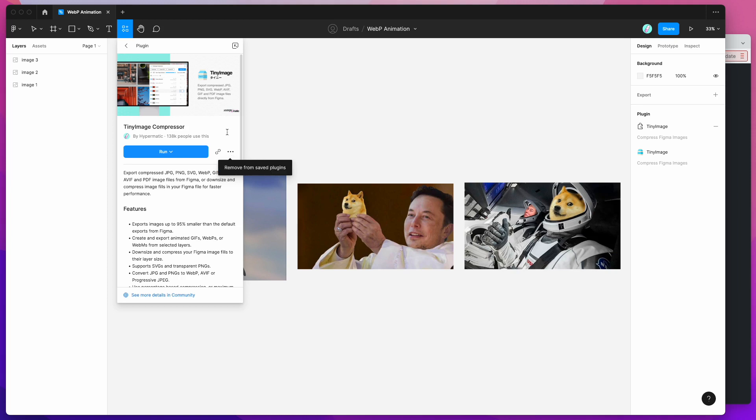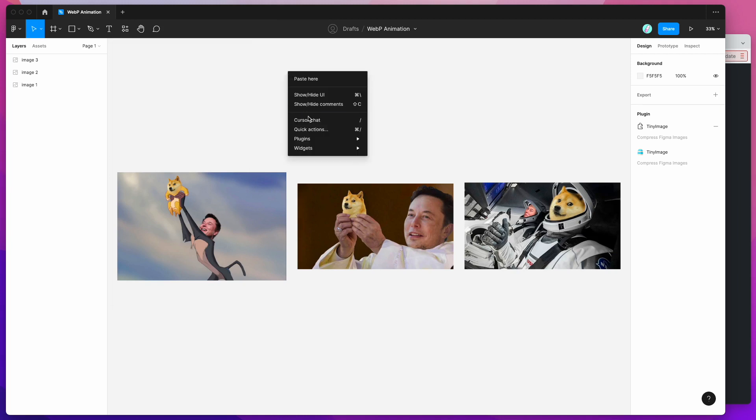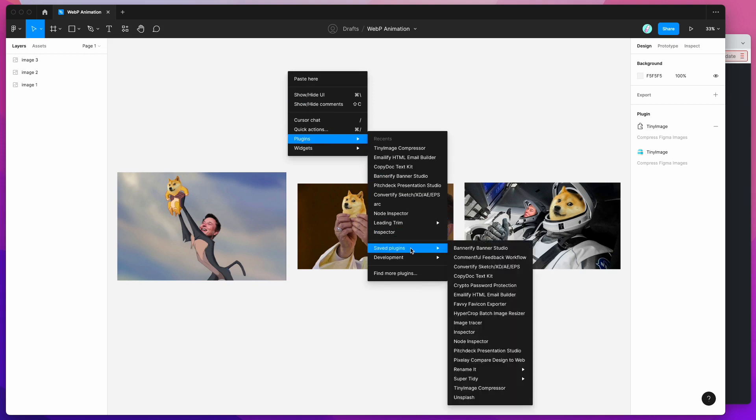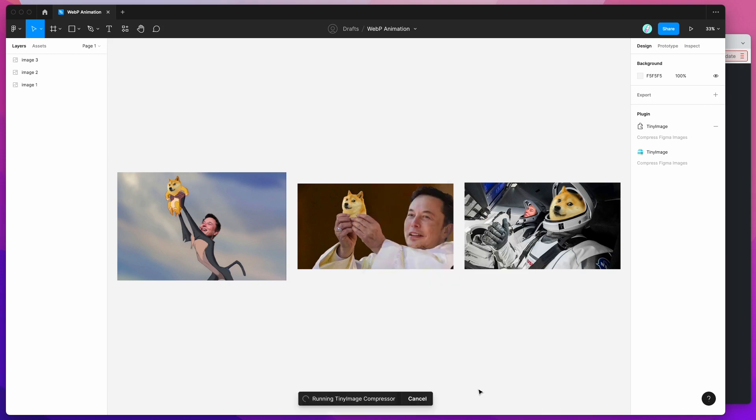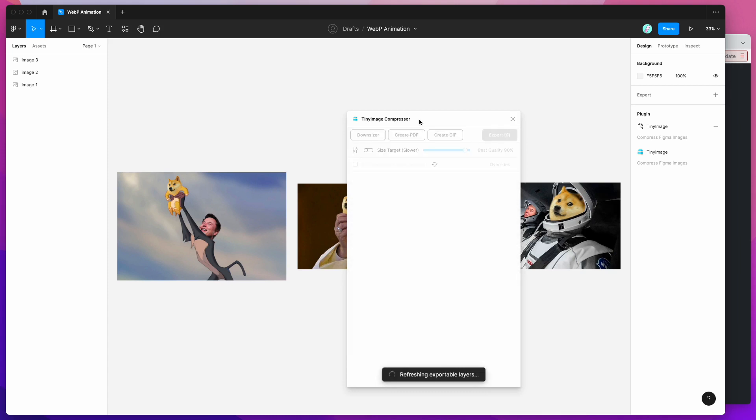So I've already done that and because I've already got it saved I'm just going to right click on my Figma canvas, going to go down to plugins and then just go down to saved plugins and click on TinyImage. And that's just going to open up the plugin that we just saved a second ago.